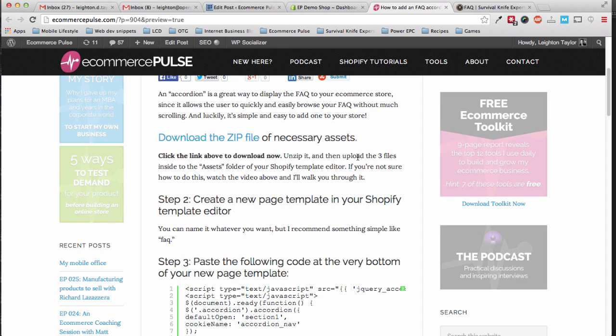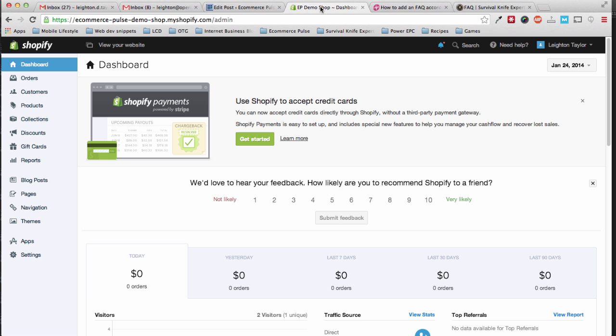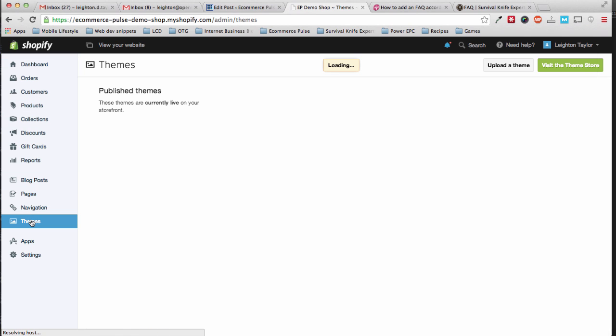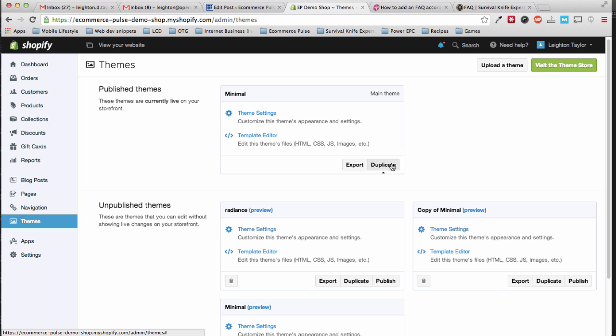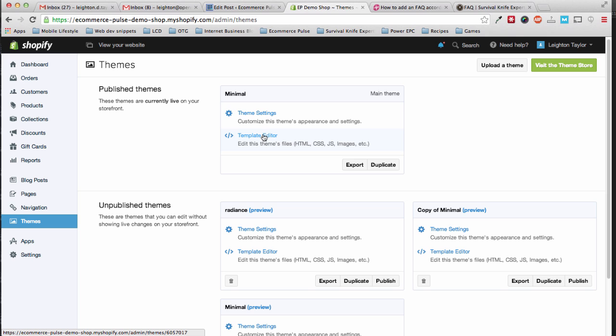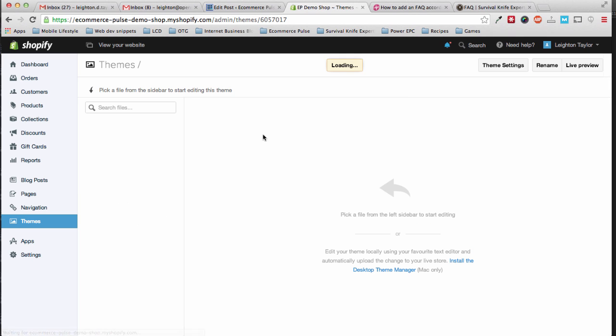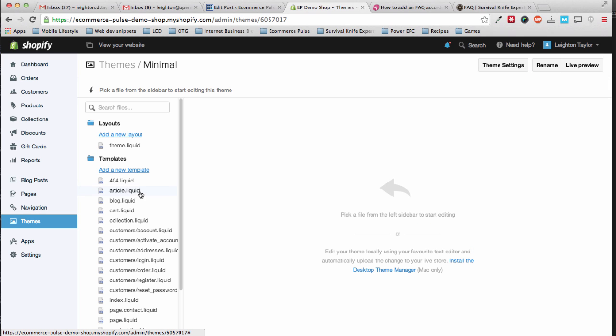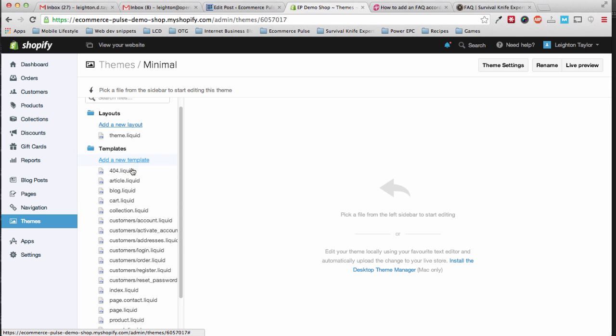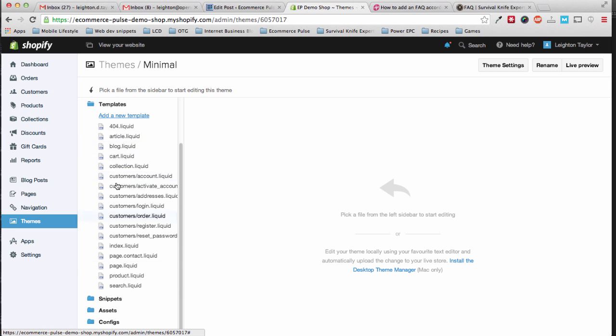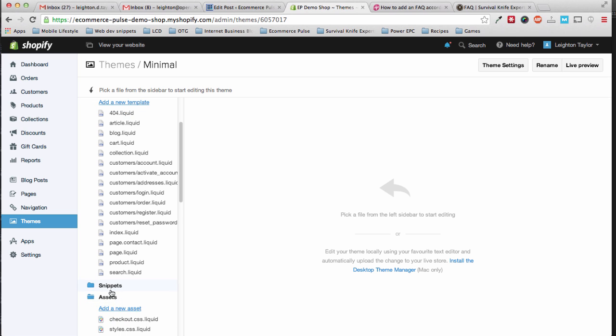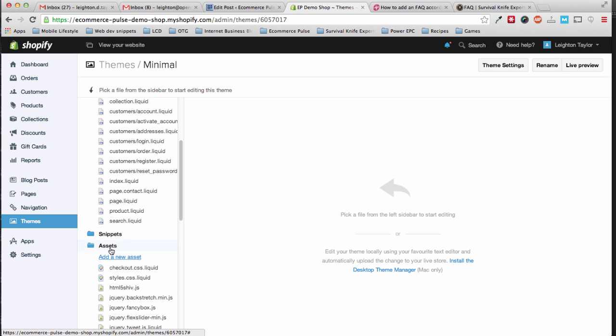The tutorial says to upload the three files to the assets folder of your Shopify template editor. So to do that, you'll go to your Shopify dashboard, click on themes. As I always say, it's always a good idea to duplicate your theme before you work on it, just so you have a backup in case anything goes wrong. Then you can go into your template editor, and you need to scroll down to the assets folder here, and click add a new asset.